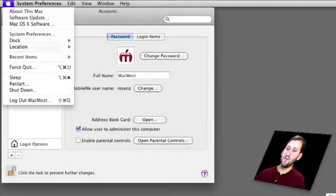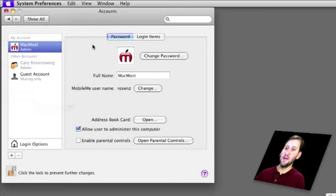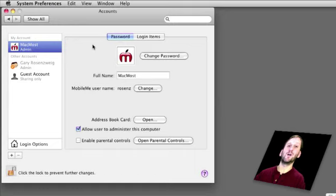So logging out is simply a matter of going to the Apple menu, choosing Log Out, and then it will go to the Login screen. Any applications you were running and things you were doing are closed just as if you shut down the computer.